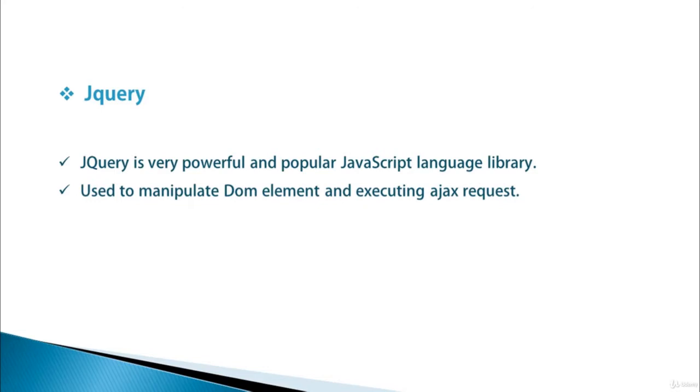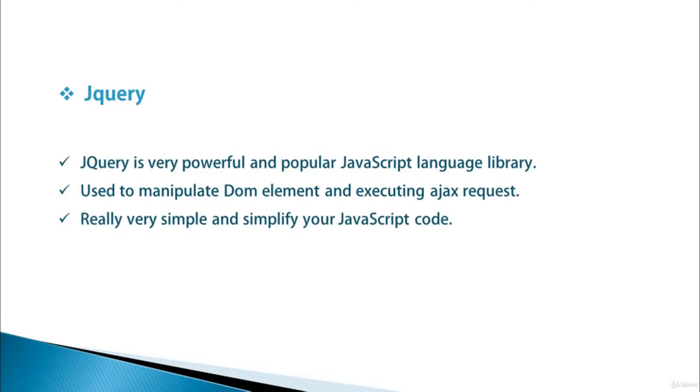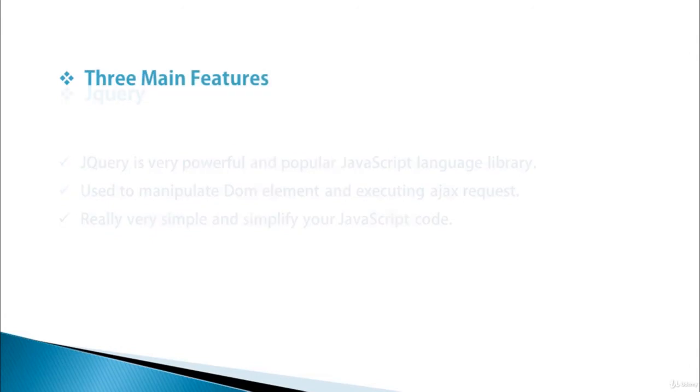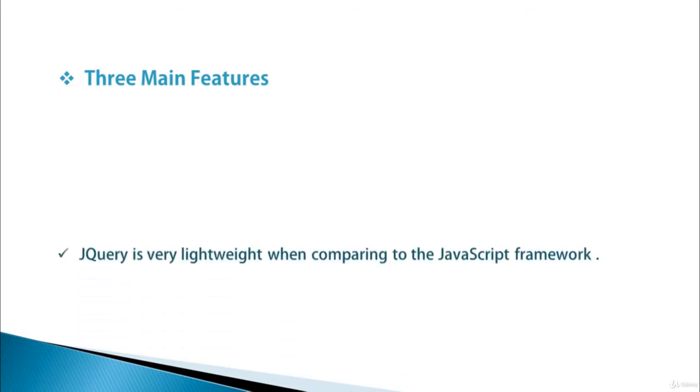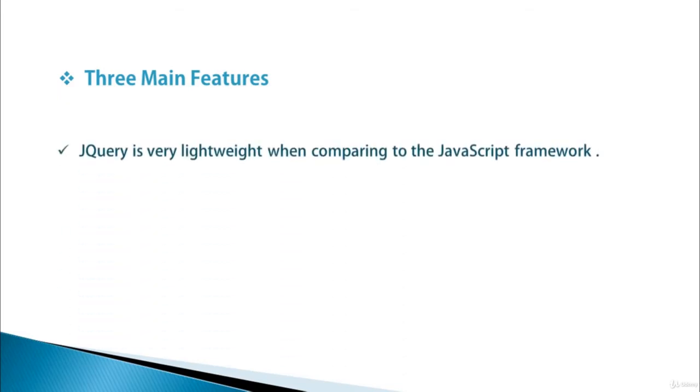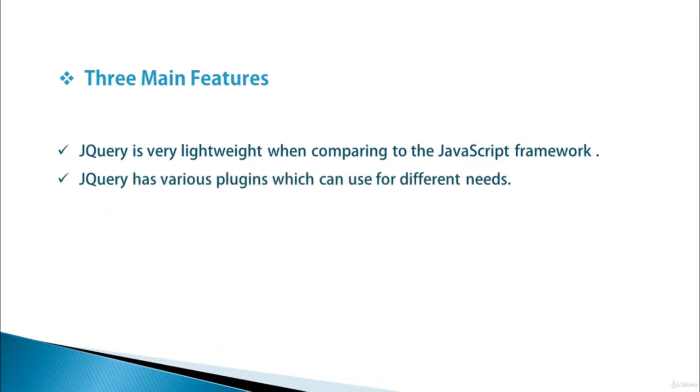Let's understand the main three differences to use jQuery library. jQuery is very lightweight when comparing to JavaScript frameworks. jQuery has various plugins which can be used for different needs.